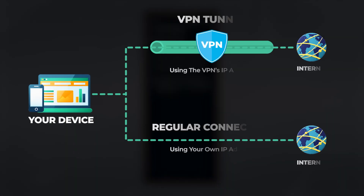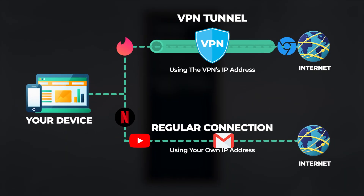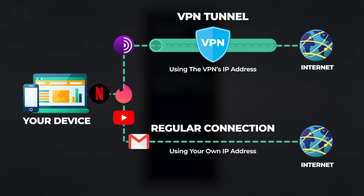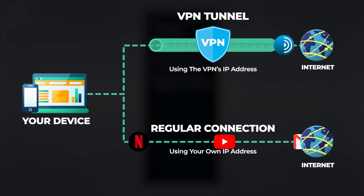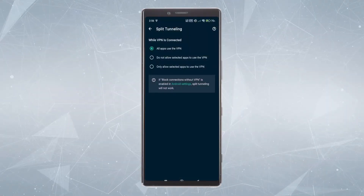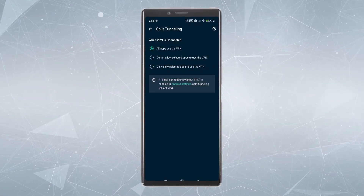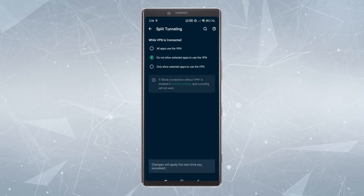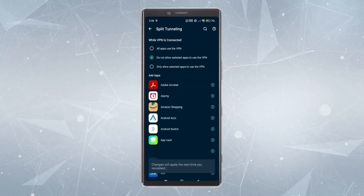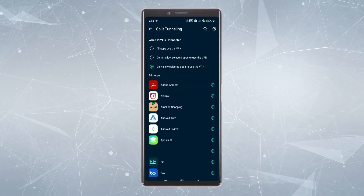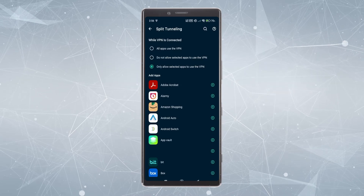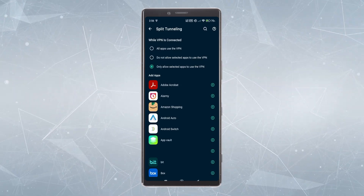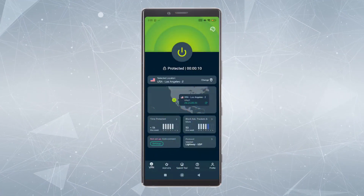Another feature worth knowing about is split tunneling. You may find yourself in a situation where you only want certain apps going through the VPN connection — split tunneling allows you to do that. By default all apps use the VPN, but you can choose to exclude certain apps from the VPN or include only certain apps, giving you much more control over how you use the VPN connection.